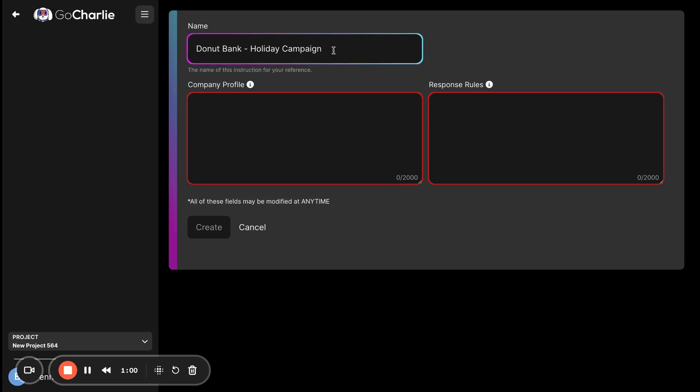Now, the reason I'm putting Holiday Campaign is because you can switch these in and out in each one of your workflows. This makes it easy to do brand voices at the parent brand level, at the sub-brand level, at the product level, or even at the individual marketing campaign level.